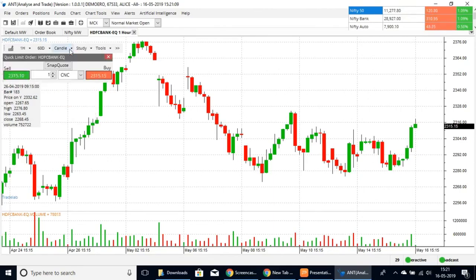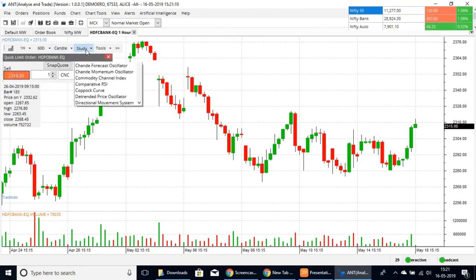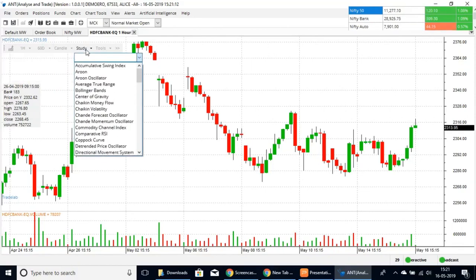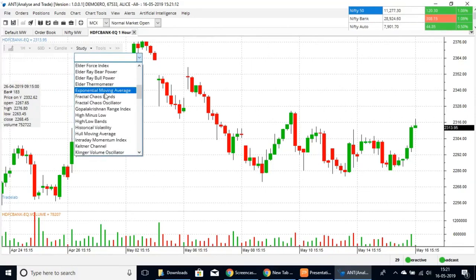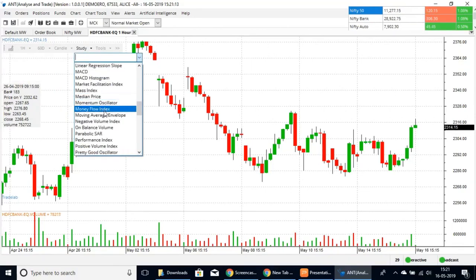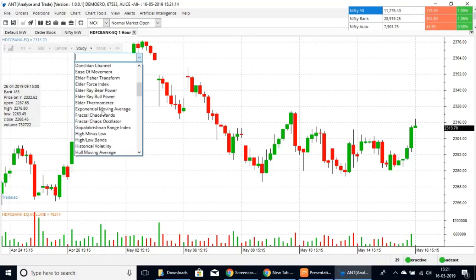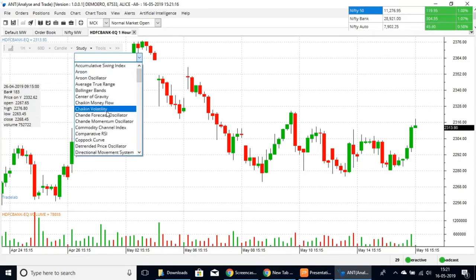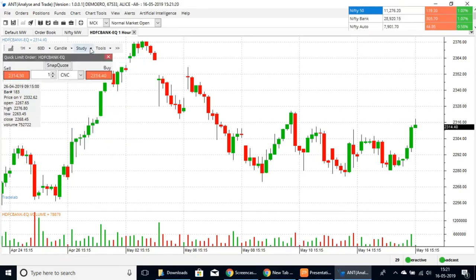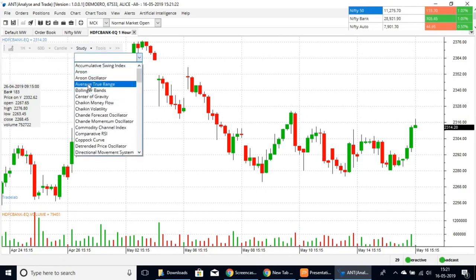You can choose whichever chart type is convenient for you. Here we also have all the oscillators and indicators to help you decide, and you can apply all of these onto your chart.